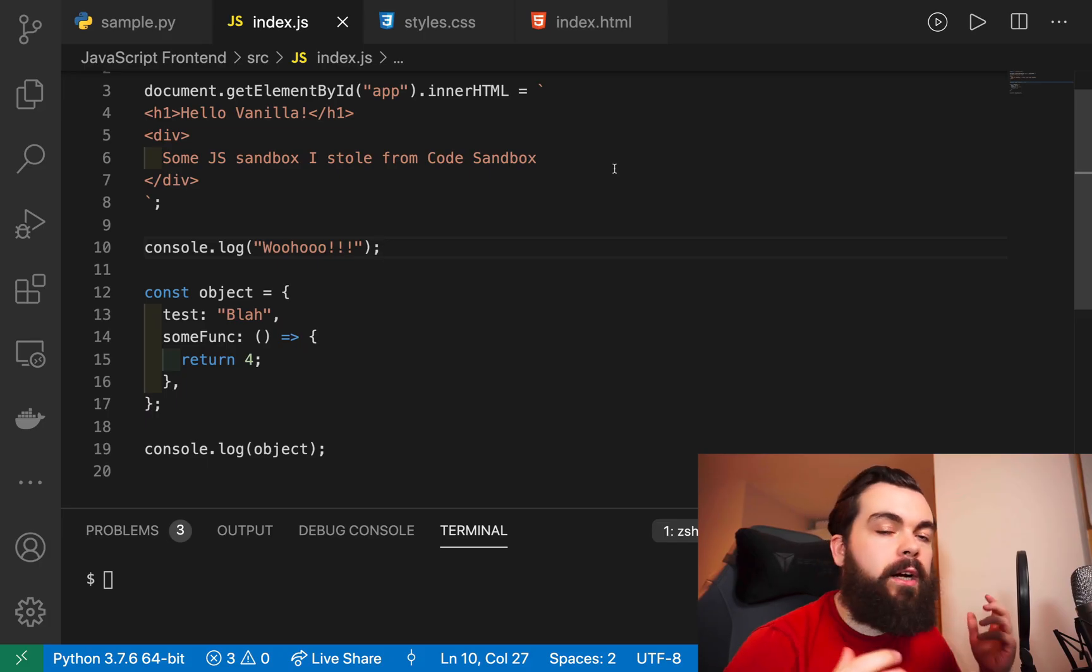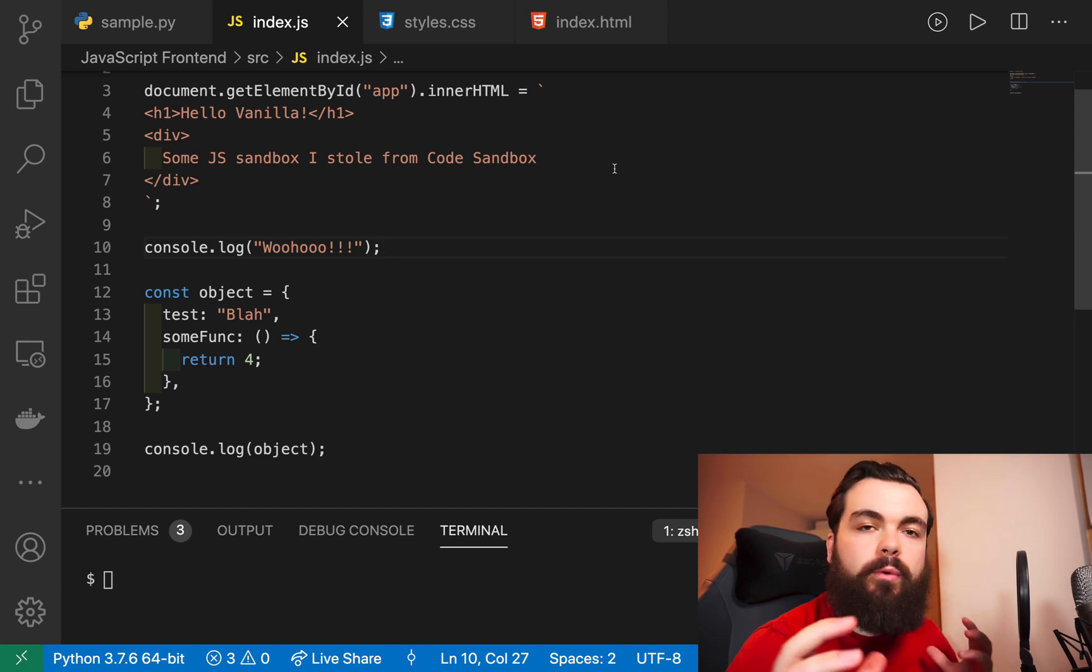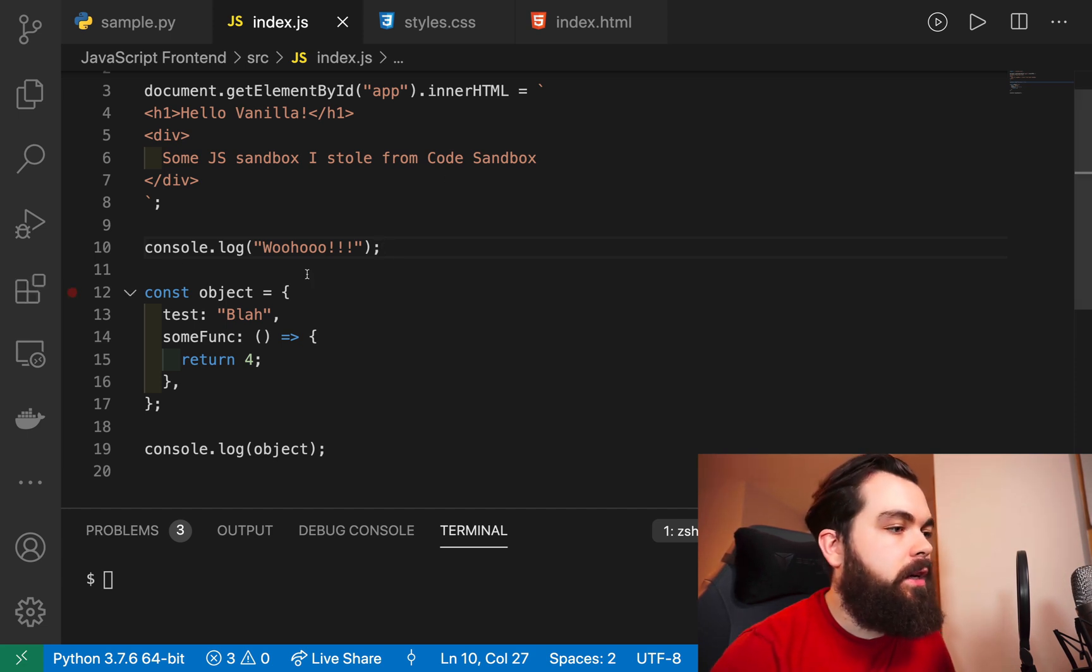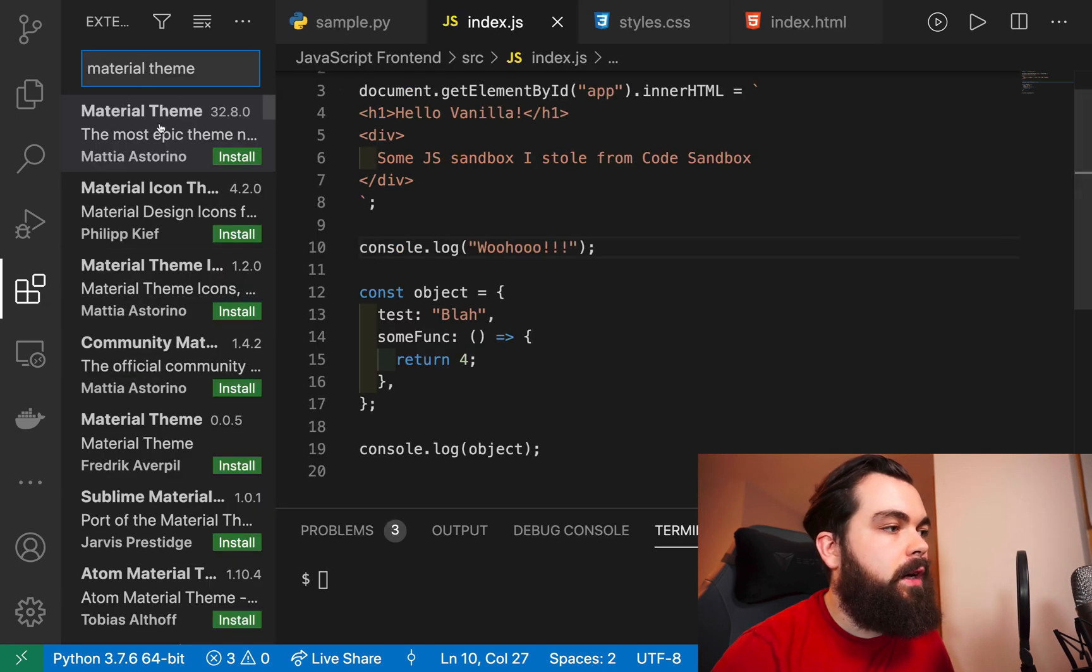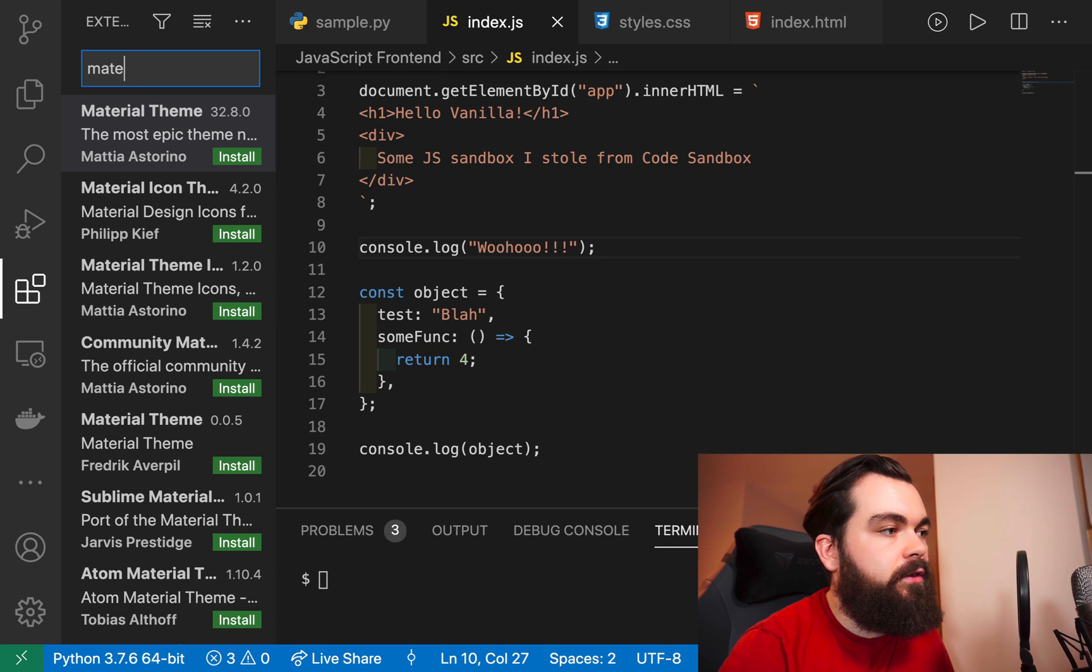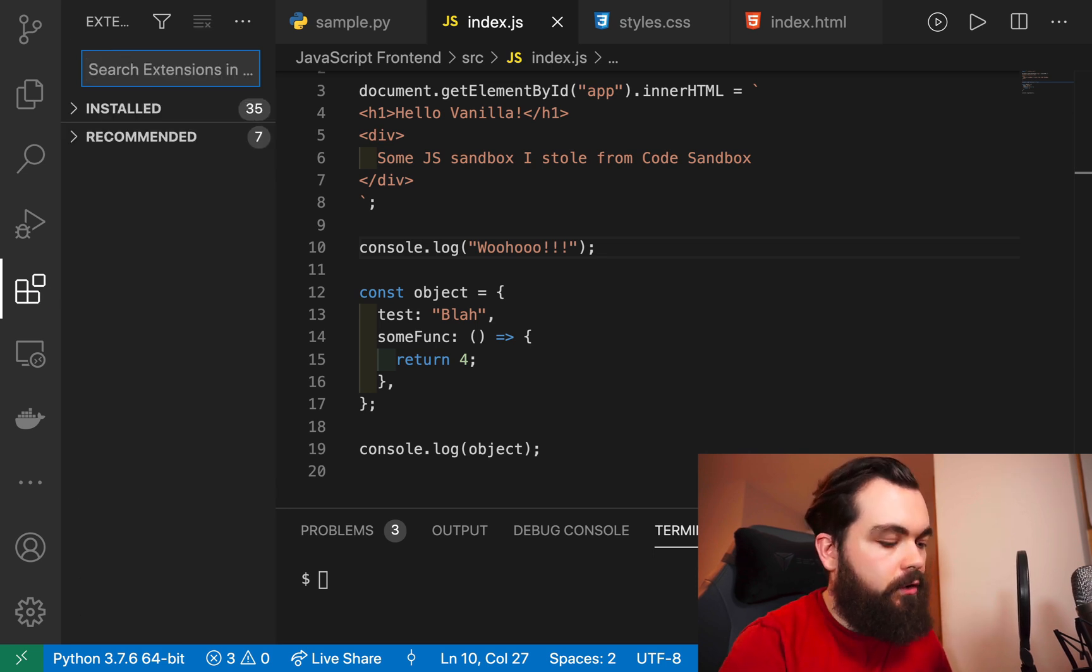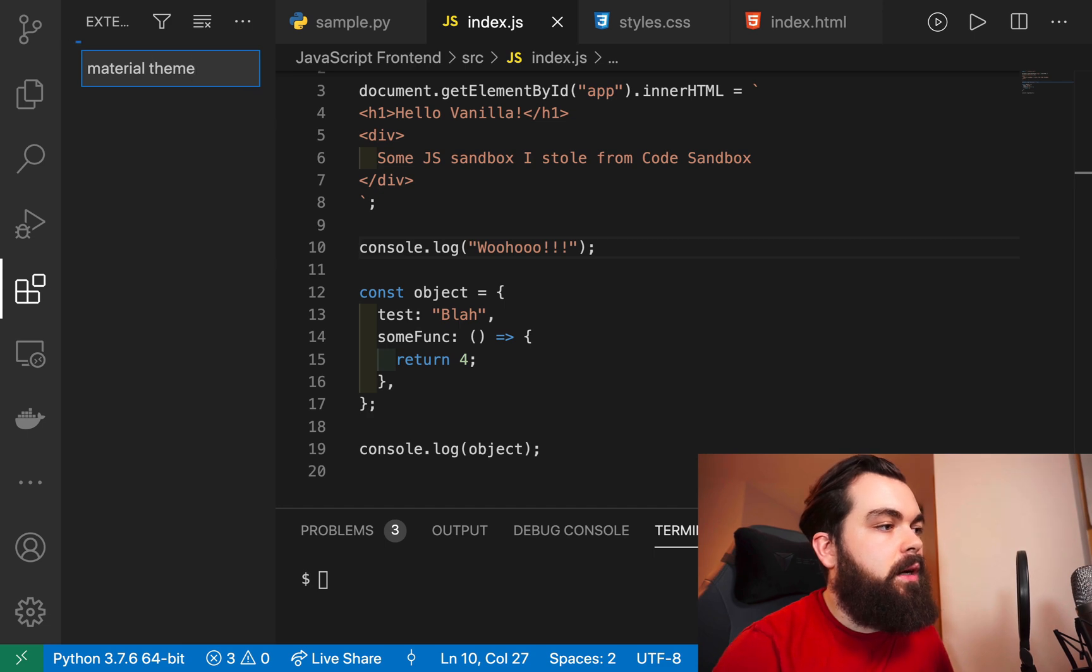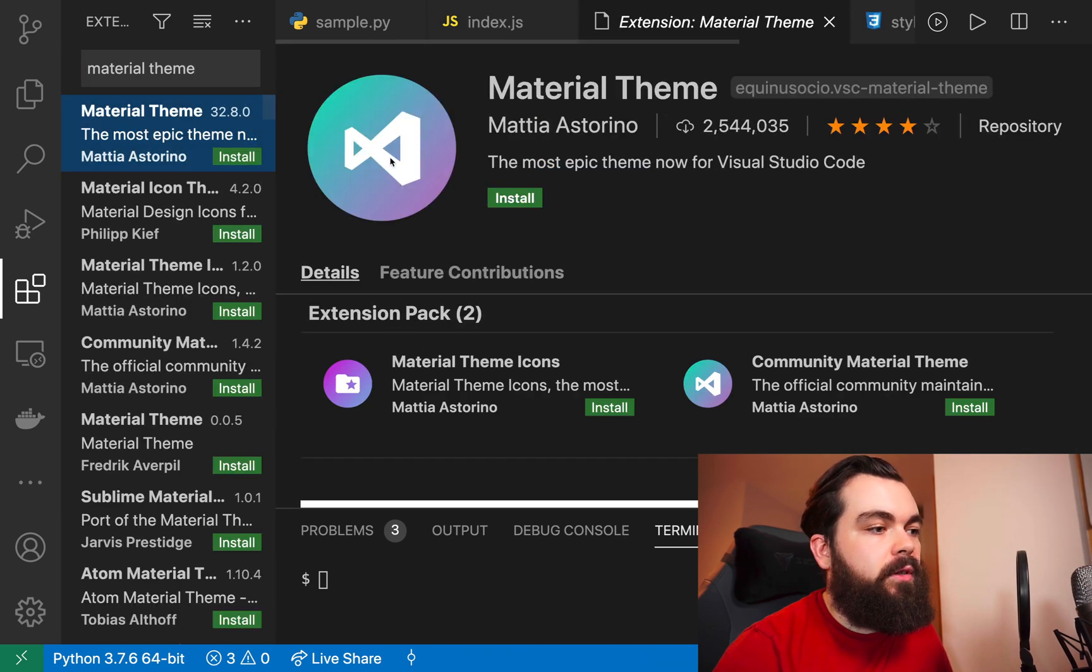If you're new to Visual Studio Code, I'm just going to show you really quick how to actually install an extension. There's a little tab over here where you can get extensions, and you can just search in the top here. You can search, say, material theme, and you'll get options.